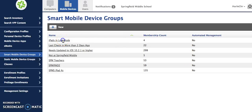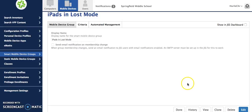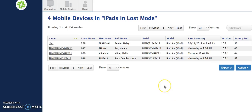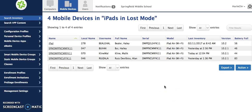So if I click on that and then down here at the bottom I click where it says view I can see the names and information of those four iPads that are currently in lost mode.